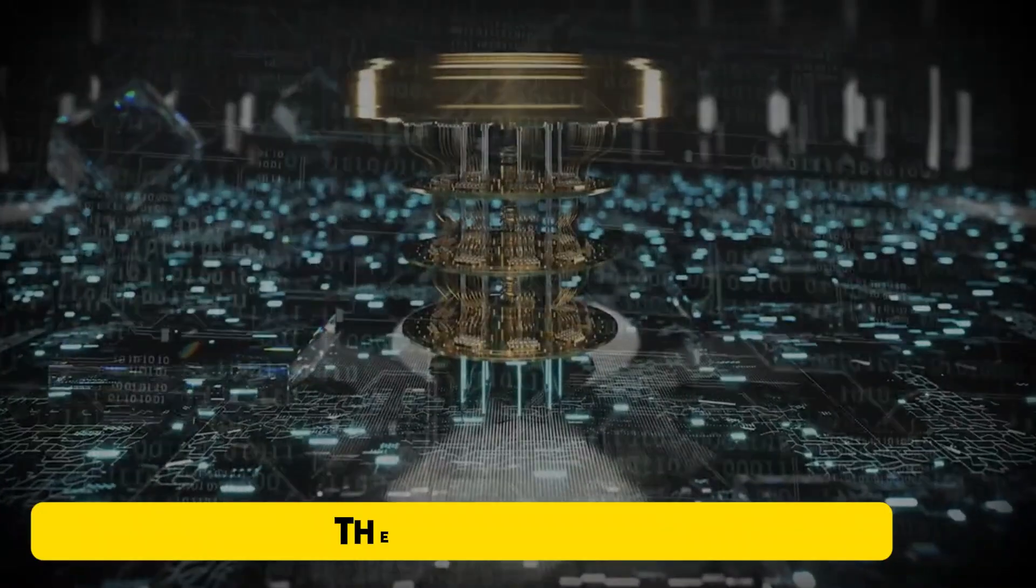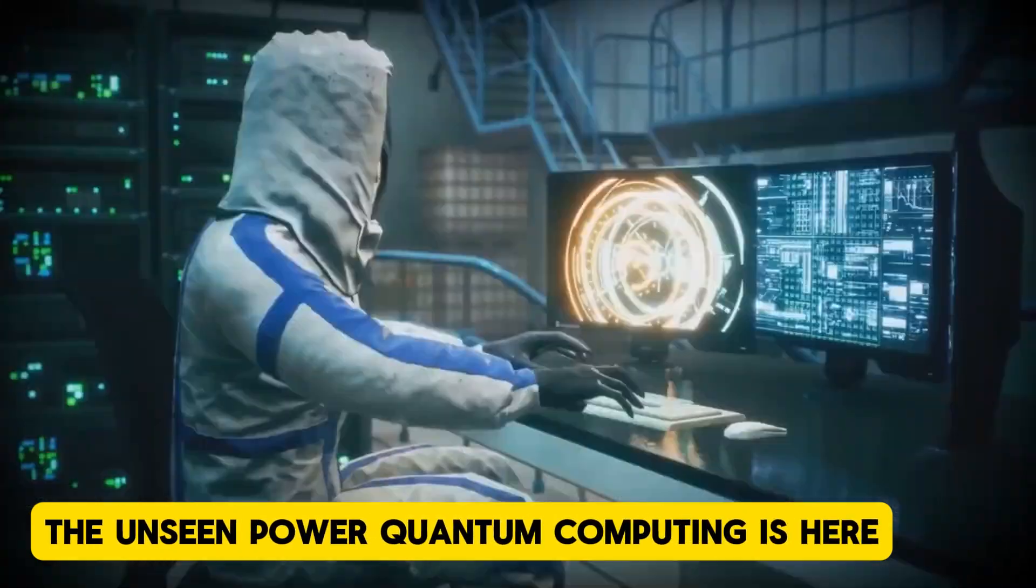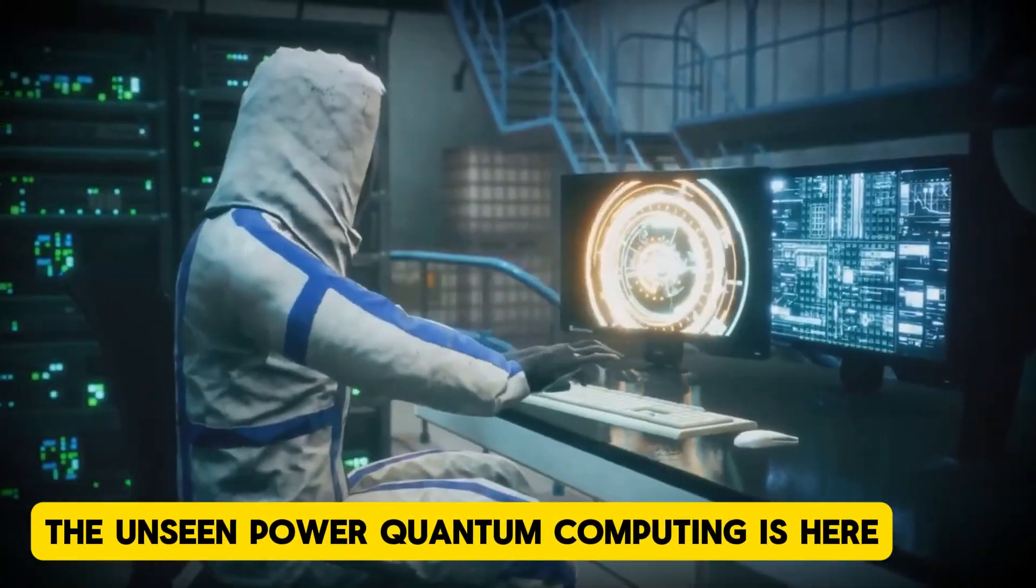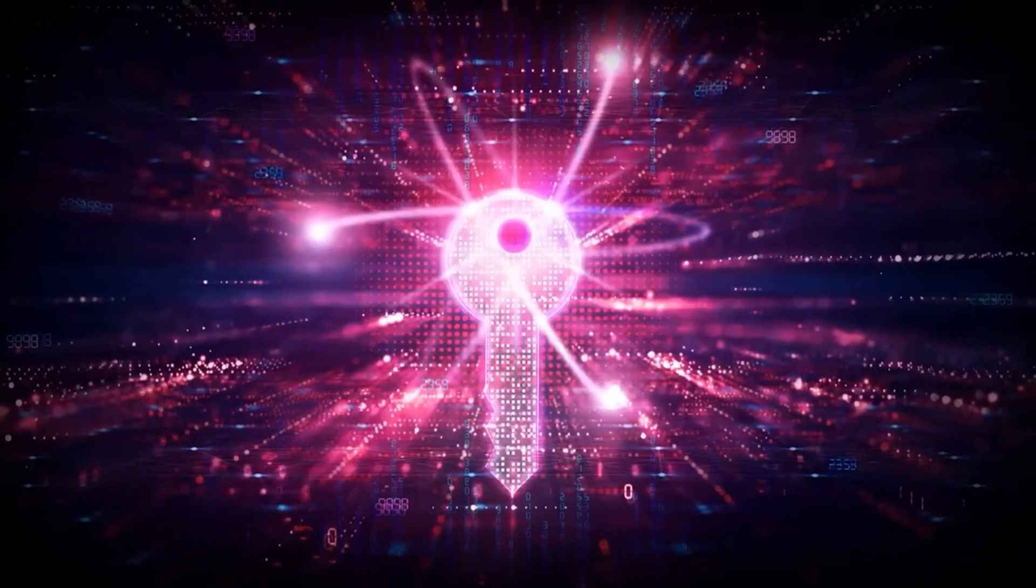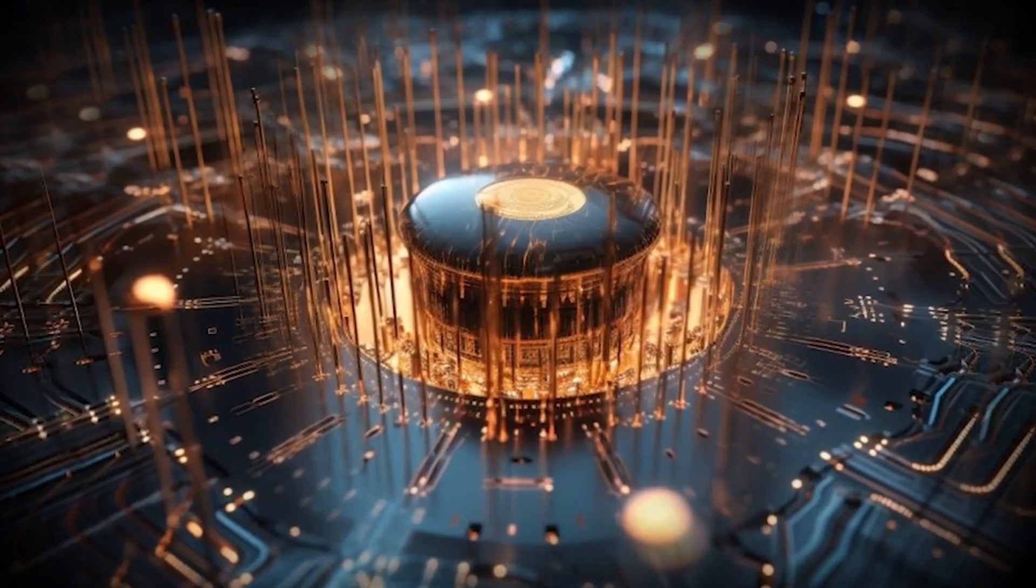The unseen power quantum computing is here. It's not coming in some far-off future. It's now.